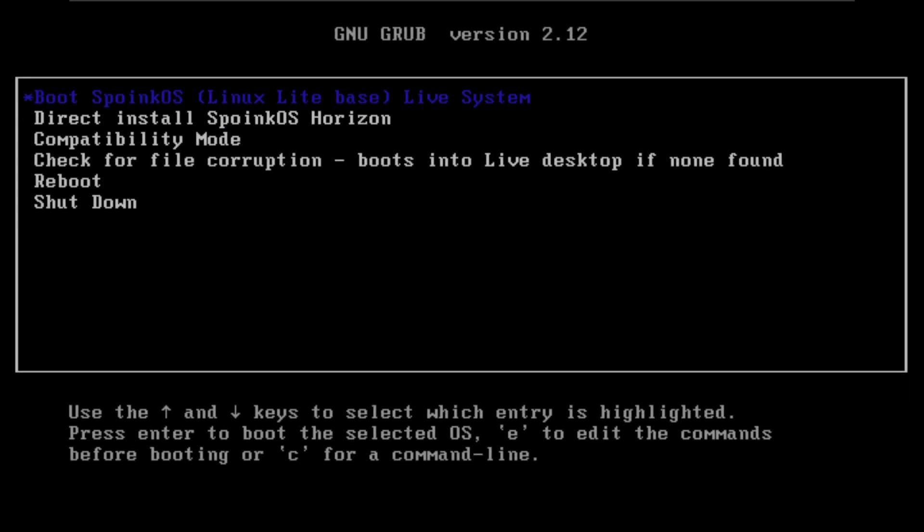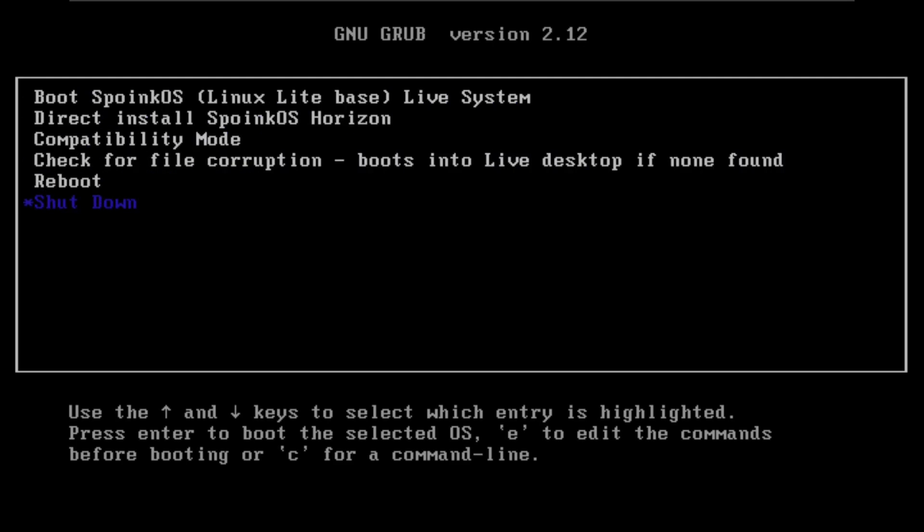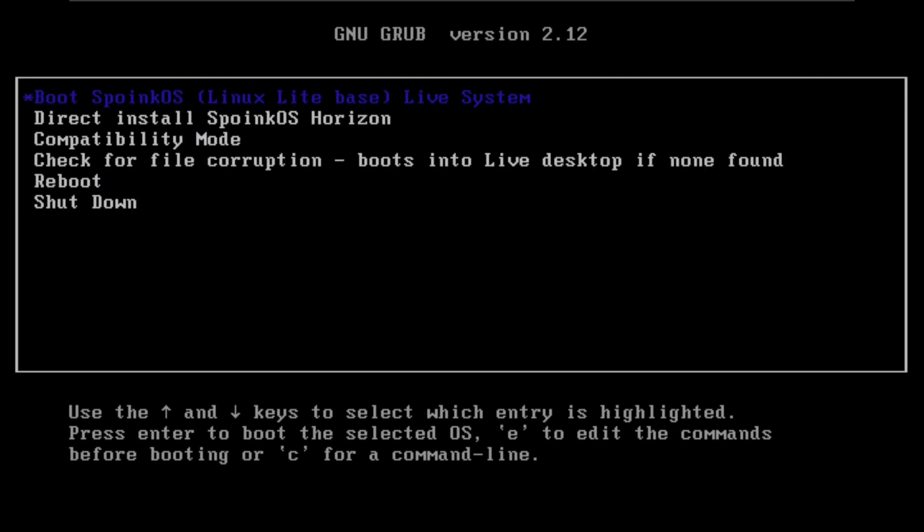Today we are making a video on Spoink OS. Here is the boot menu. I'm running it on a virtual machine — VMware with 60 GB of hard disk, 8 GB of RAM, and an i5 1240P CPU. The booting process will take maybe two or three minutes.